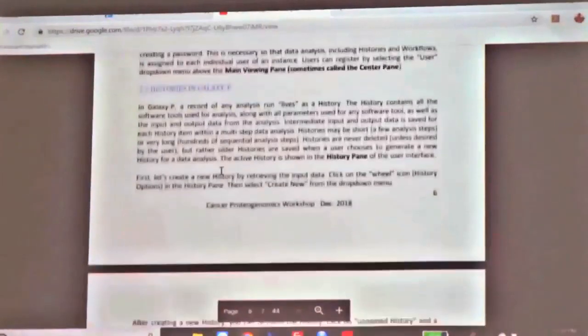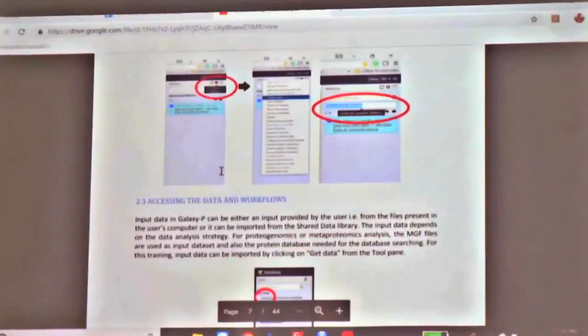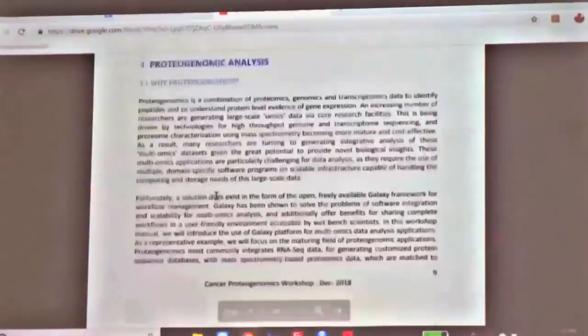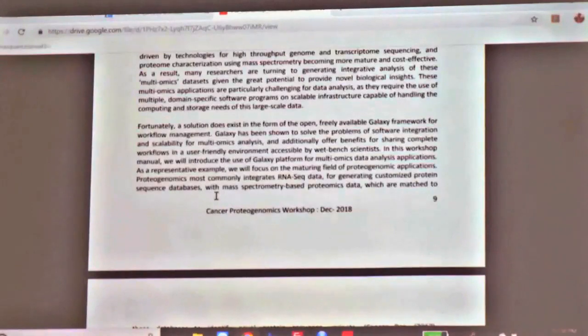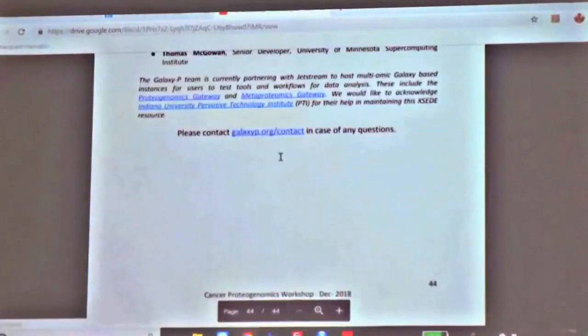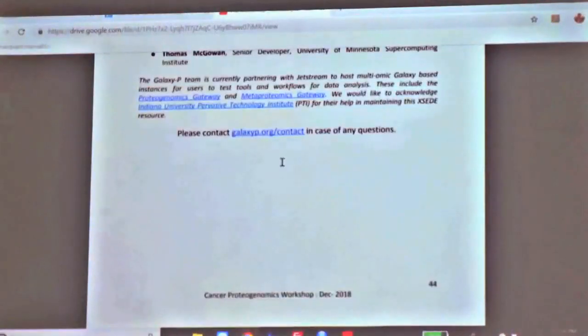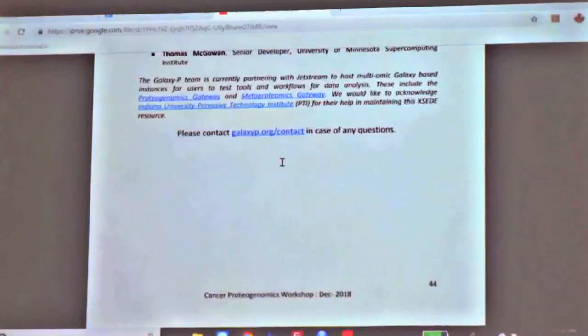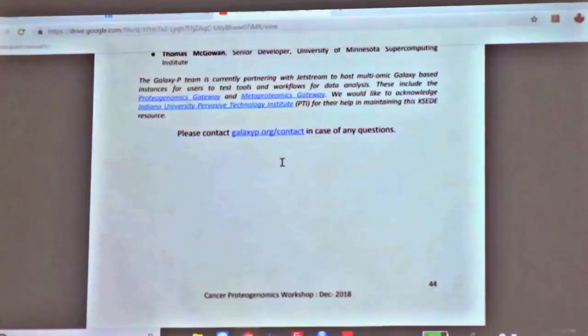It also gives you information on the basics of Galaxy — what histories are and all that. It is a very easy way of learning Galaxy if you are interested. Those who are interested, please go and use this. Once you get a good feel for it, you can contact us at galaxyp.org. There are some sites in Europe with more infrastructure where we can run your datasets, or you could contact local researchers who are running Galaxy as well.